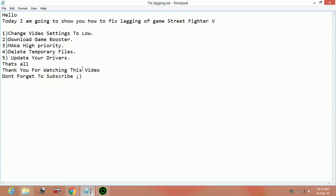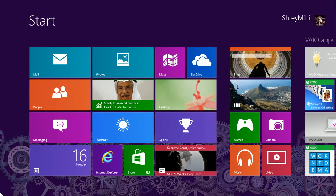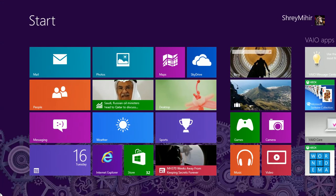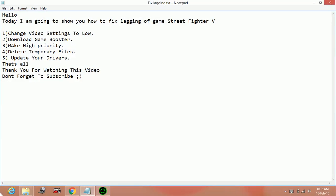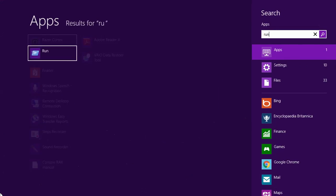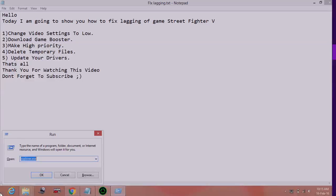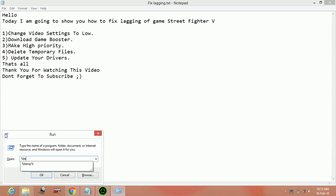Now the fourth step, deleting temporary files. It's important to delete temporary files before running a game if you want to run it without any lag. So type Windows plus R key or go in the start menu and type run. And here type percent temp percent and enter.